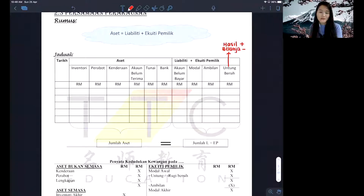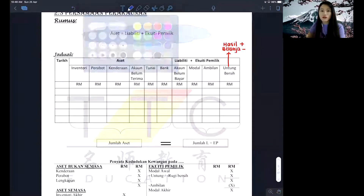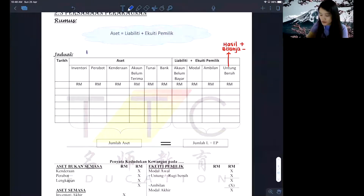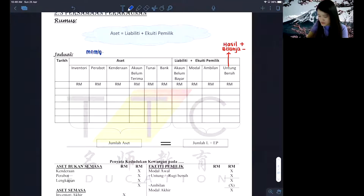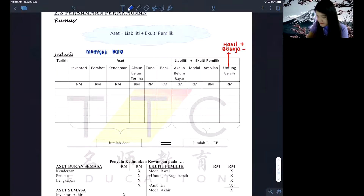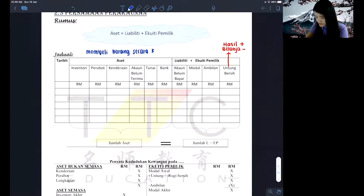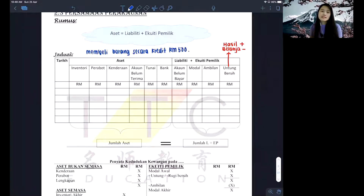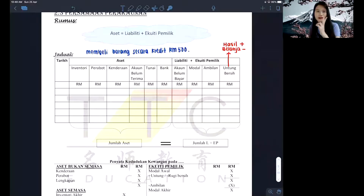I'll give you an example question to write down so you can practice your knowledge of the persamaan perakaunan. The question is: membeli barang secara kredit — RM500. The minimum requirement is that from every single sentence, you must find at least two butir to be written.